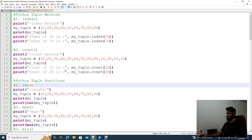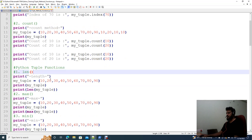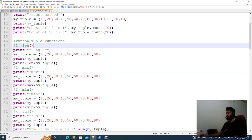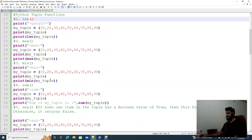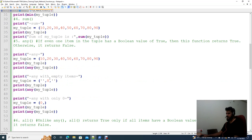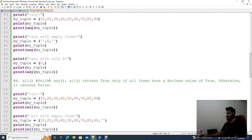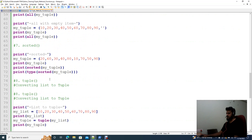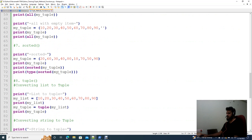Let's look at Python tuple functions: length, max, min, sum, any, all, and sorted — and also converting a list to a tuple and converting a string to a tuple.